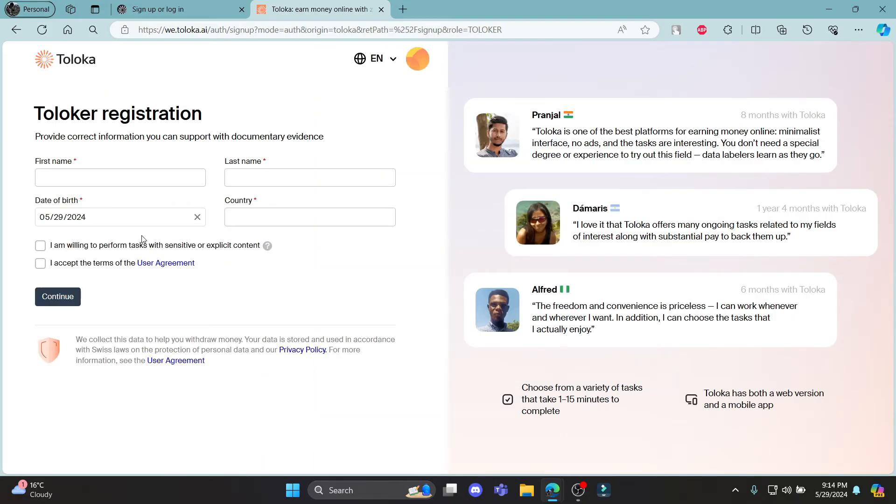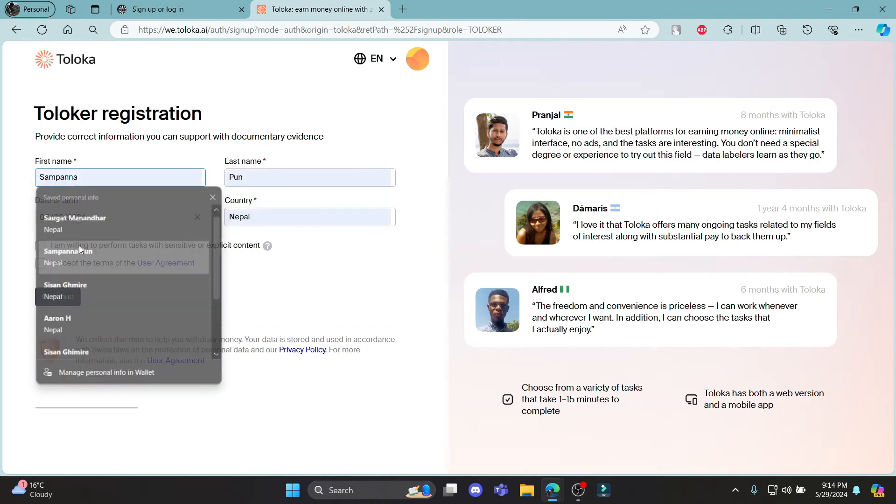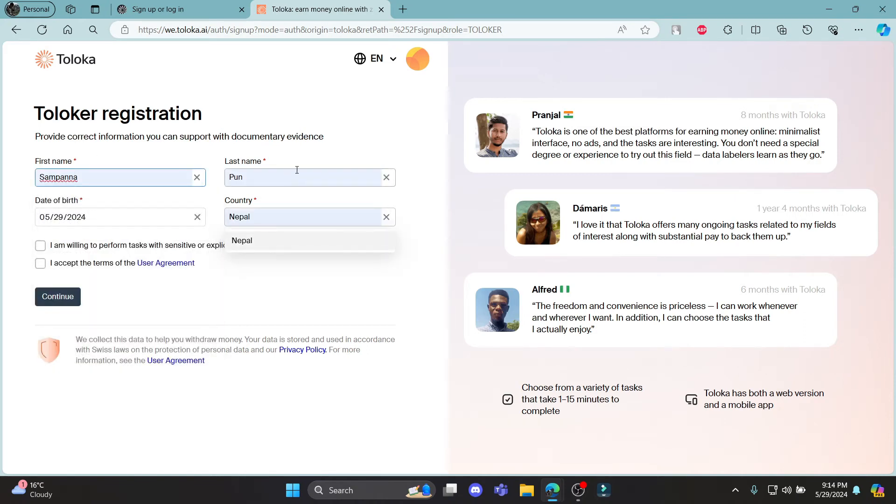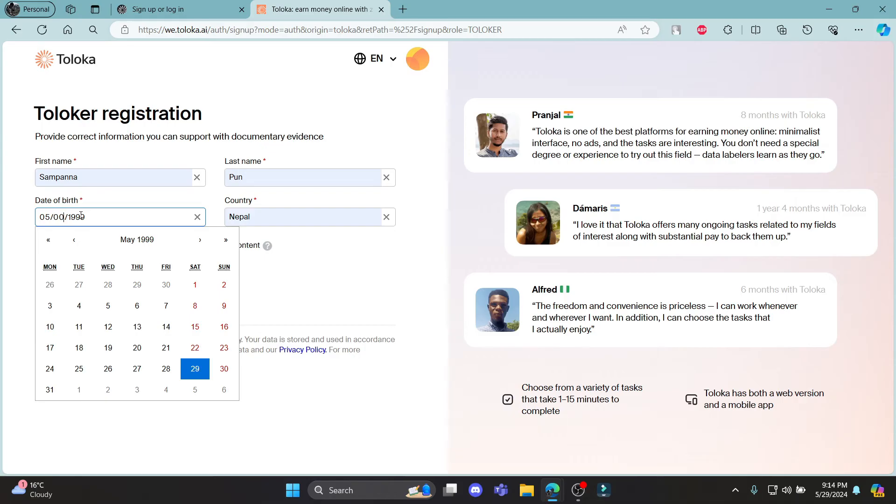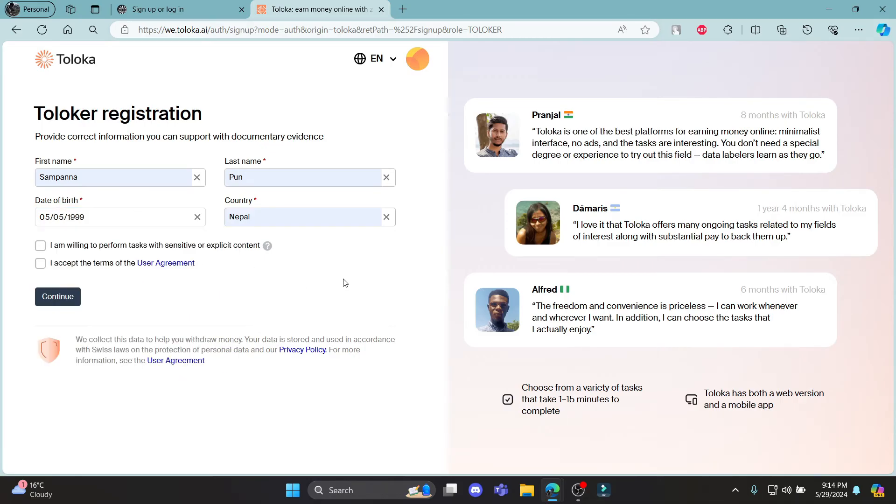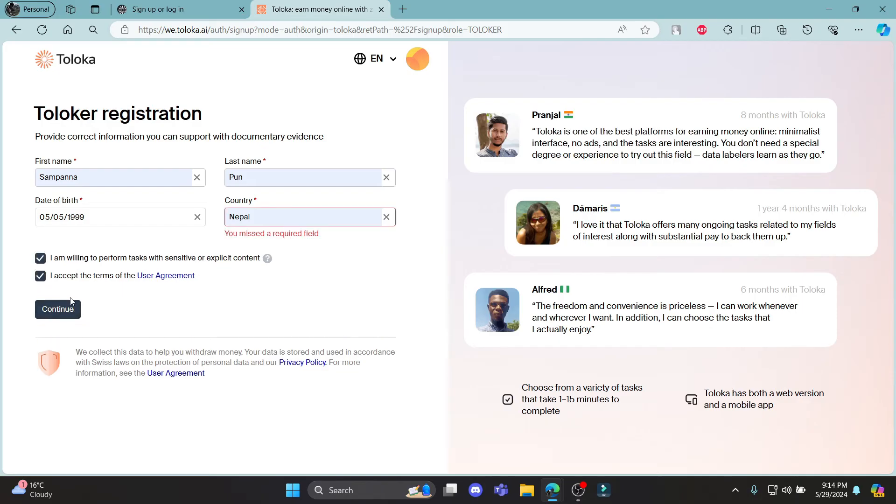The first step is to write down your first name. Go ahead and write down your first name in this box and last name in another box and enter your date of birth. Make sure to click on the proper date of birth because you might not get a login access if you don't do so. Go ahead and click continue.